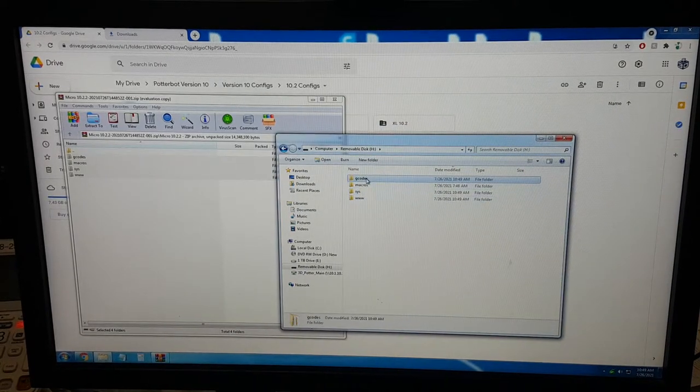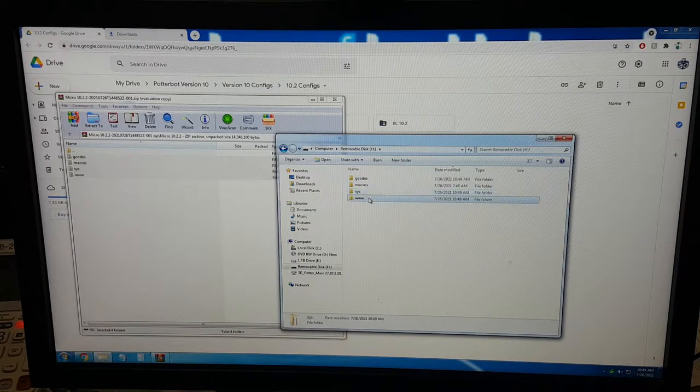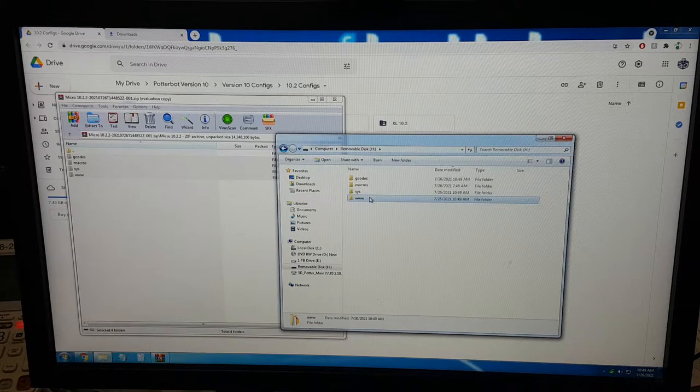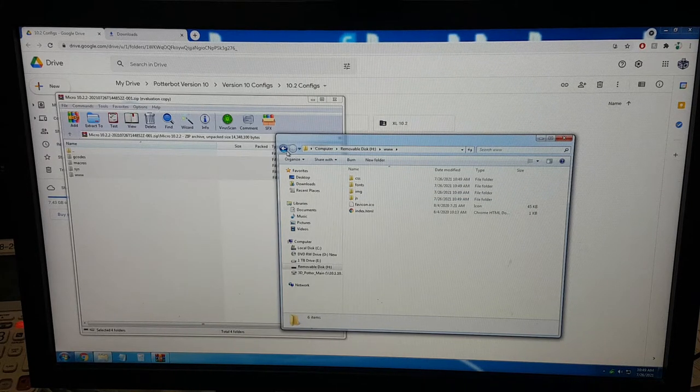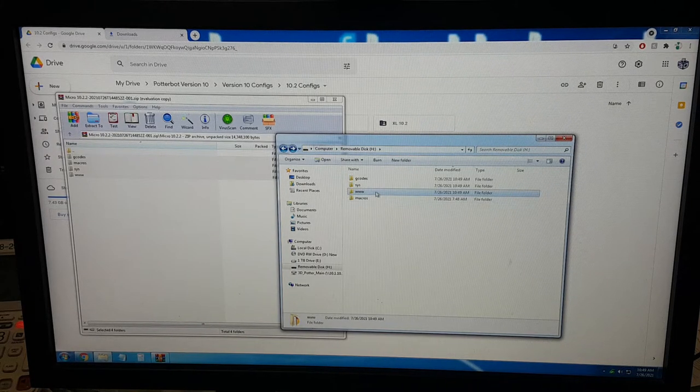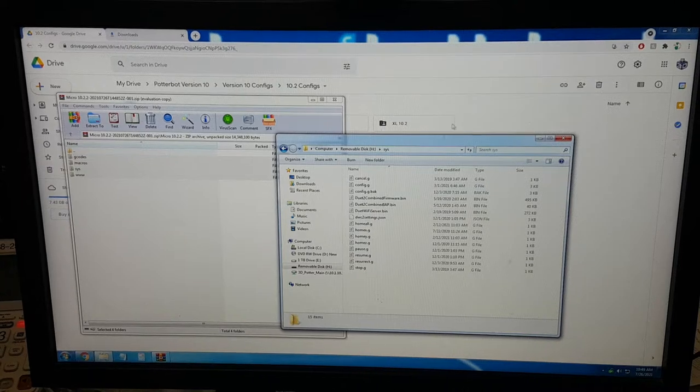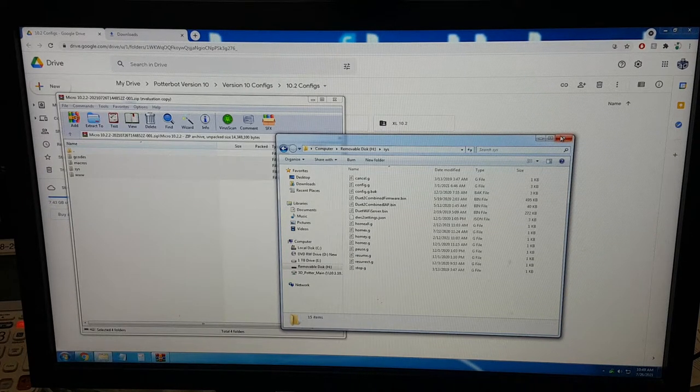On the SD card, you should see G-Codes, Macros, Sys, and www. These folders all have lots of files in them. Do not change or edit any of these files. Just leave them as they are.